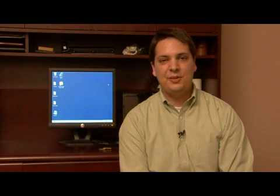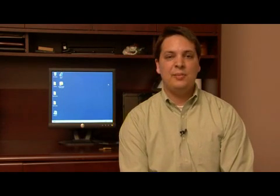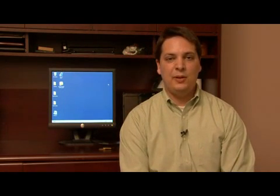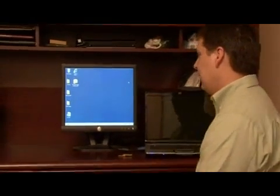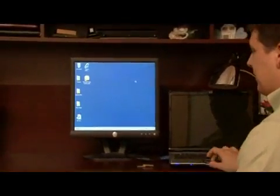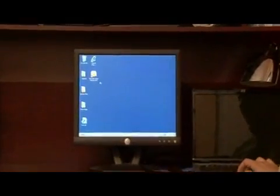Hi, my name is Dave Andrews. Today I'm going to show you how to open an email attachment. Let's open up Microsoft Outlook.